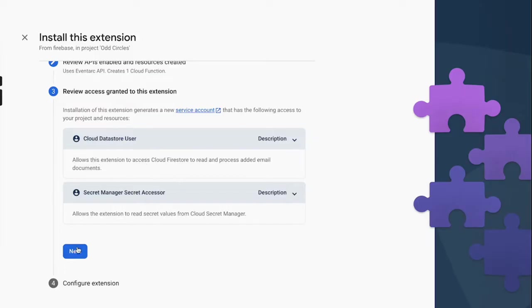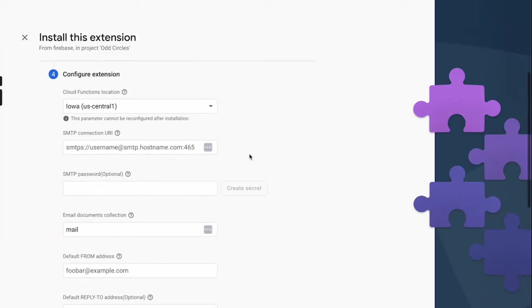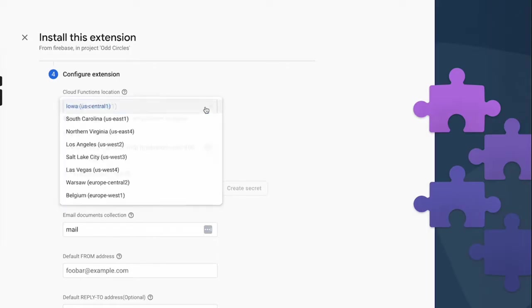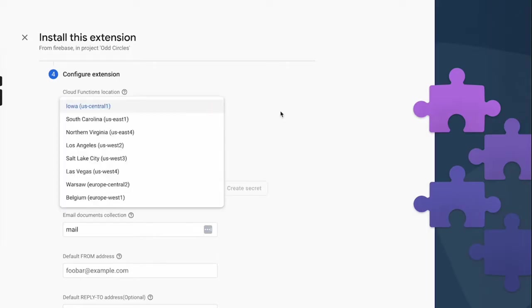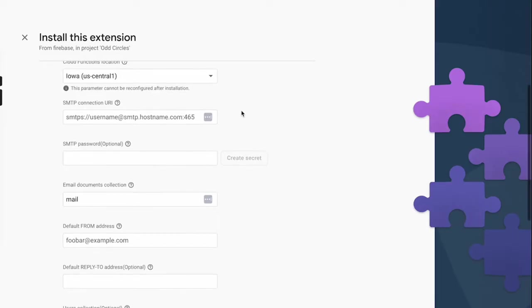And you will be able to go to the configuration extension screen. Here you can select the functions location and then your SMTP connection URI. Now this is a bit tricky, so let's first configure the other bits and then we'll come back to it later.